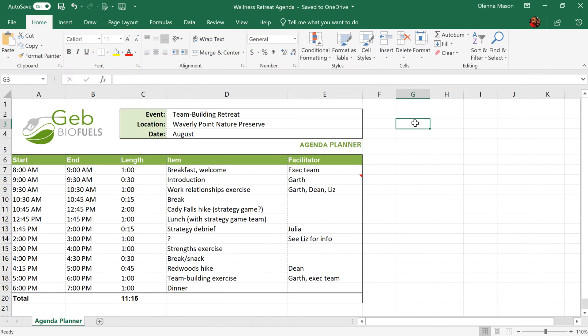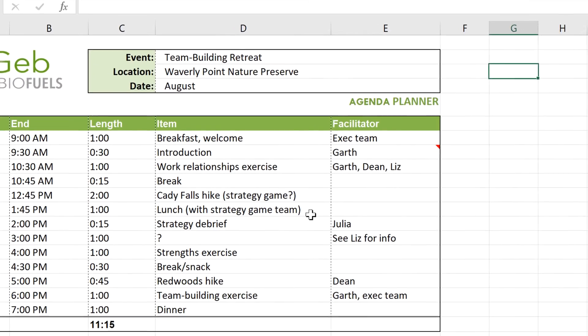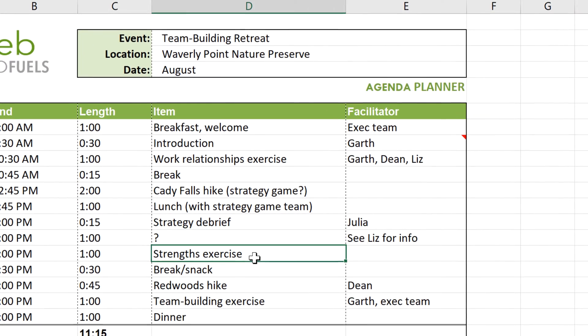One great way to collaborate on workbooks is the Comments feature. Let's say you wanted to leave feedback or ask a question about this activity, but you didn't want to change the contents of the cell. You can do that by adding a comment.